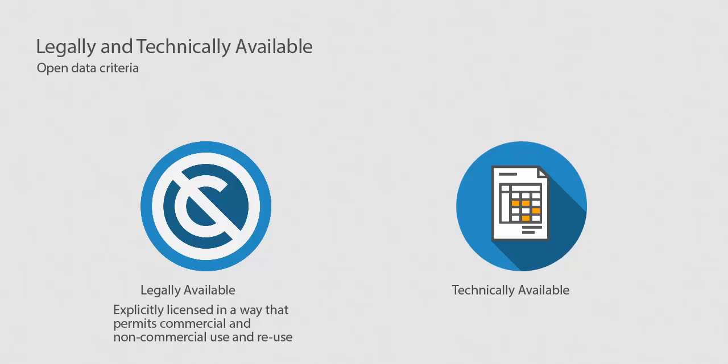For open data to be technically available, it needs to be available in a machine-readable, standard format, meaning it could be retrieved and meaningfully processed by a computer.